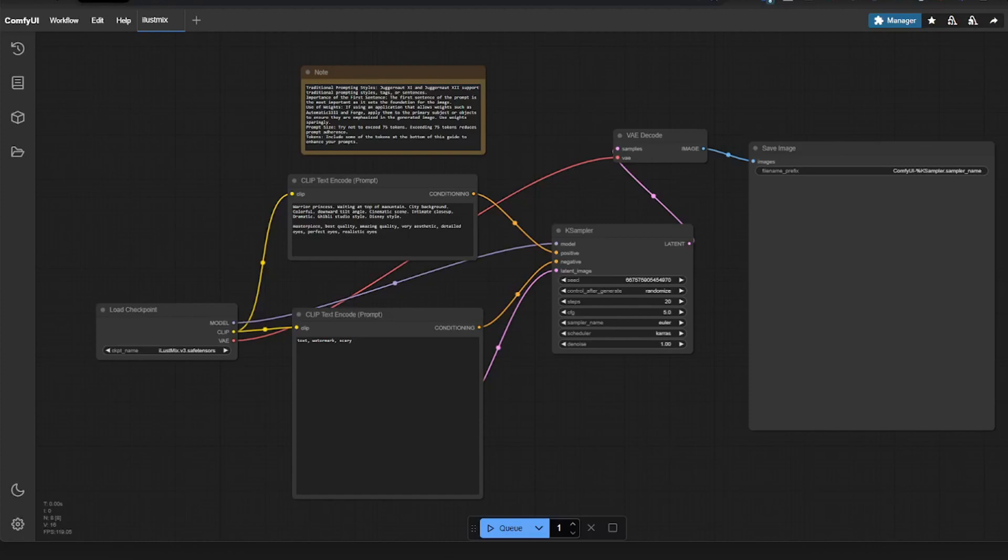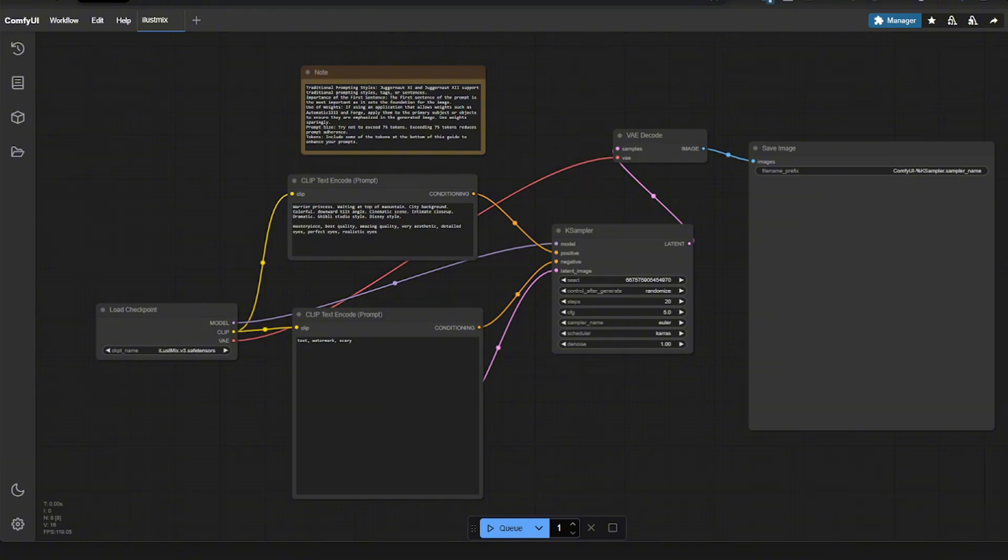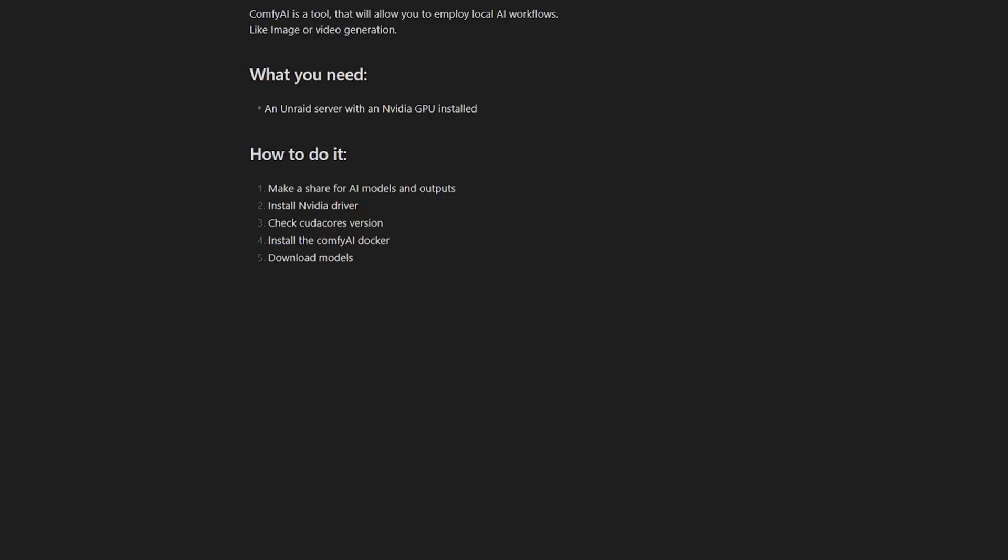In this video, I'm going to show you how to install Comfy AI on your Unraid server. This is a tool that allows you to download AI models and generate images, videos, audio, text, and all kinds of other cool stuff. But there are some minor quirks when you install it on your Unraid server, so I'm just going to walk you through the process of doing so.